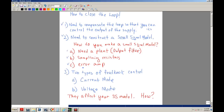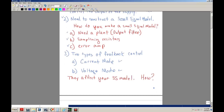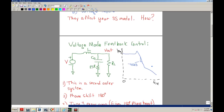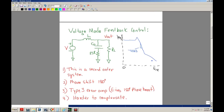Now there are two types of feedback control. The first one invented was voltage mode control, and then much later there was a second type — current mode control. Depending on which you choose, whether voltage mode or current mode, they affect your small signal model. Let's discuss voltage mode since it was the first one introduced.